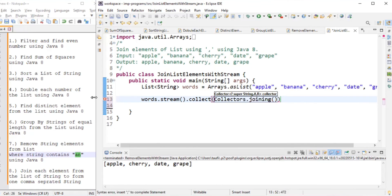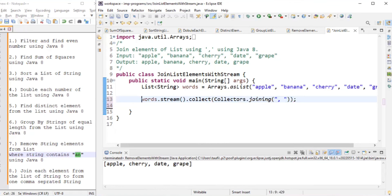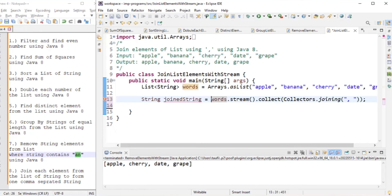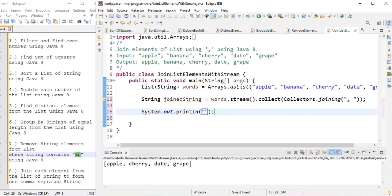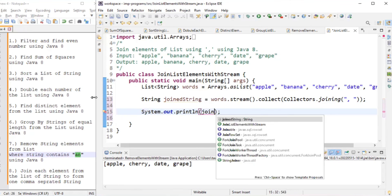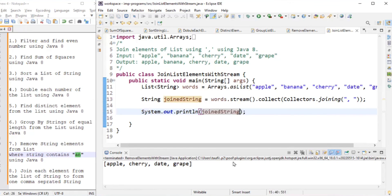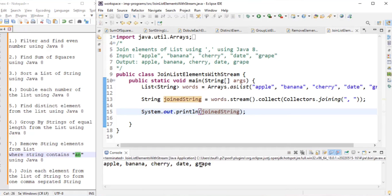The joining() method takes each element from the list and uses a delimiter we pass to create a string. The delimiter is comma and space. We store the result in a String named joinedString and print it.